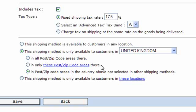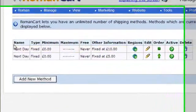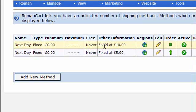In other words, if the customer is in a postcode location that was specified in the last shipping method, then they would use that shipping method. Otherwise, if they're in any other postal or zip code area in the UK, they would use this shipping method. So they're both called 'Next Day', but they're related to different postcode areas.